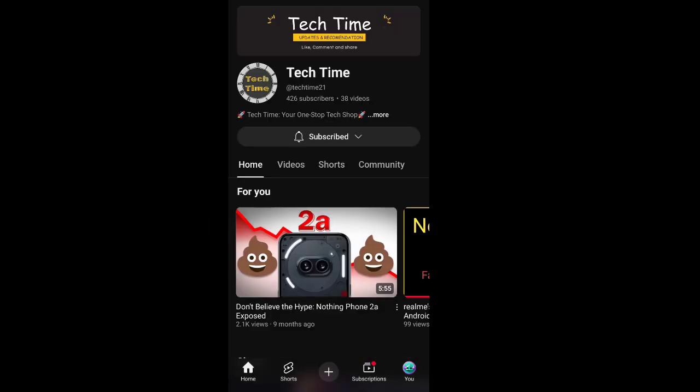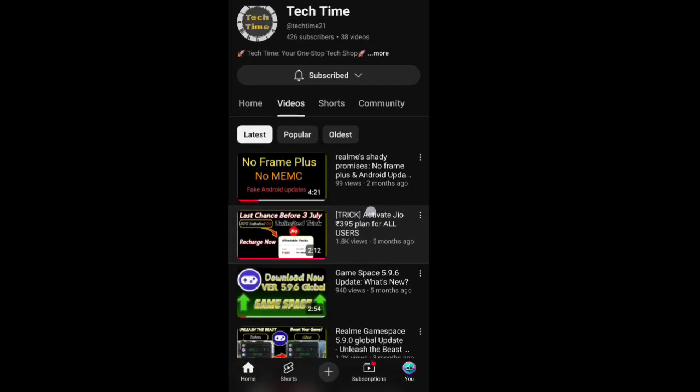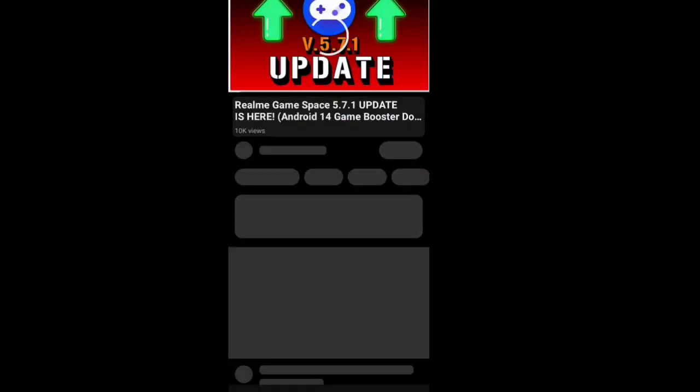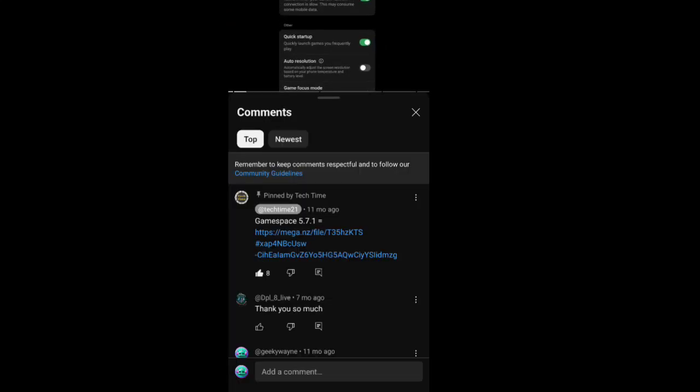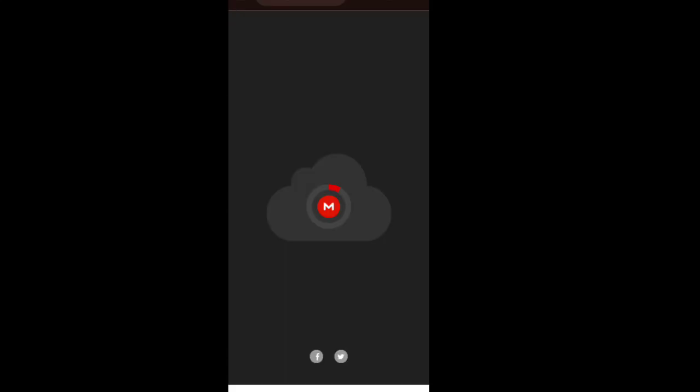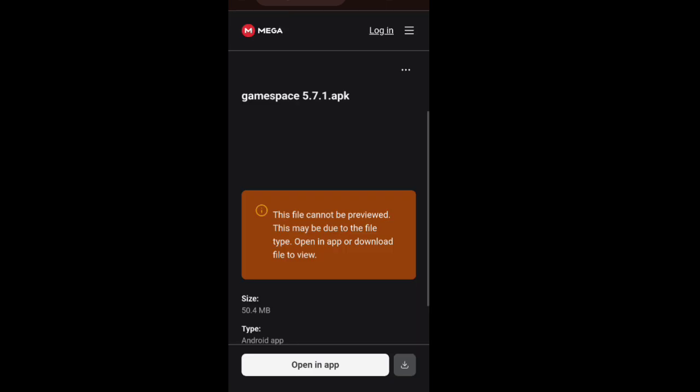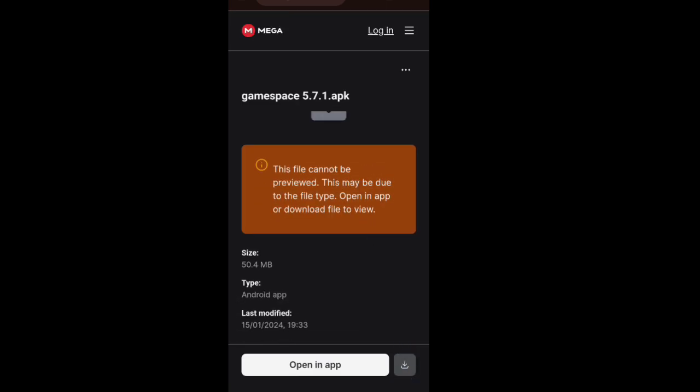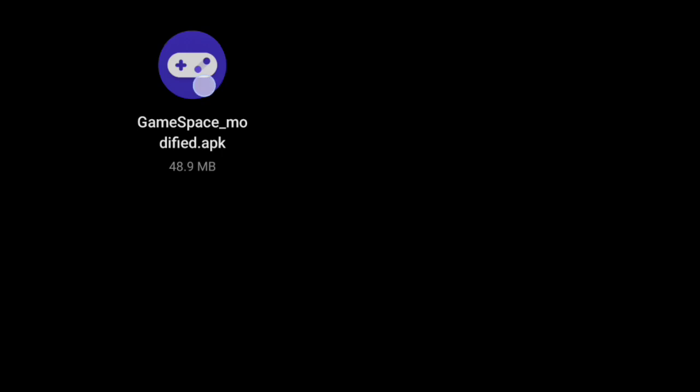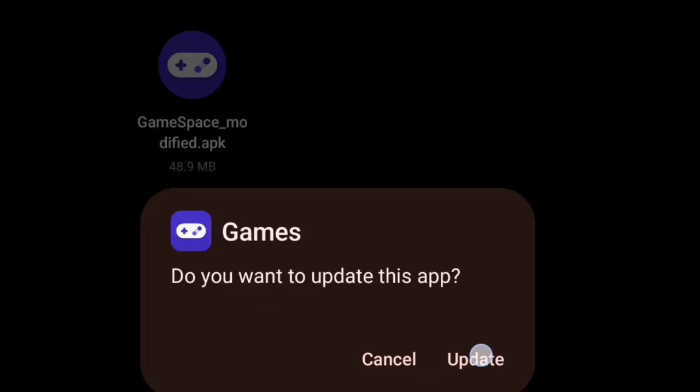Now, if you want to get your hands on this update, it's super easy. I've placed the download link in the pinned comment. Simply click the link and it will take you to the Mega website. From there, just tap on the download button. Once the file is downloaded, follow these steps to install it on your device.